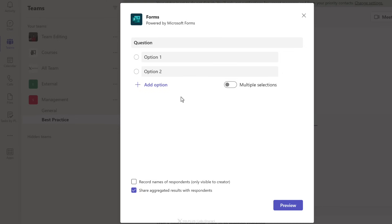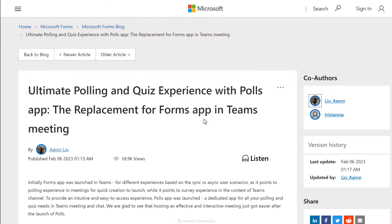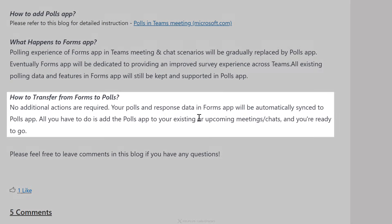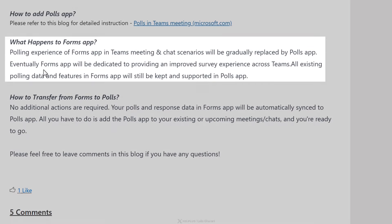You might be wondering about the Forms option in Teams, since it looks similar to Polls. Microsoft has published an article stating that Polls will replace the Forms app in Teams. You don't need to worry about your previous responses — your polls and response data from the Forms app will be automatically synced to the Polls app. Eventually, the Forms app will be dedicated to providing an improved survey experience across Teams. Ultimately, you get one app — Microsoft Forms — to collect data for different business purposes.